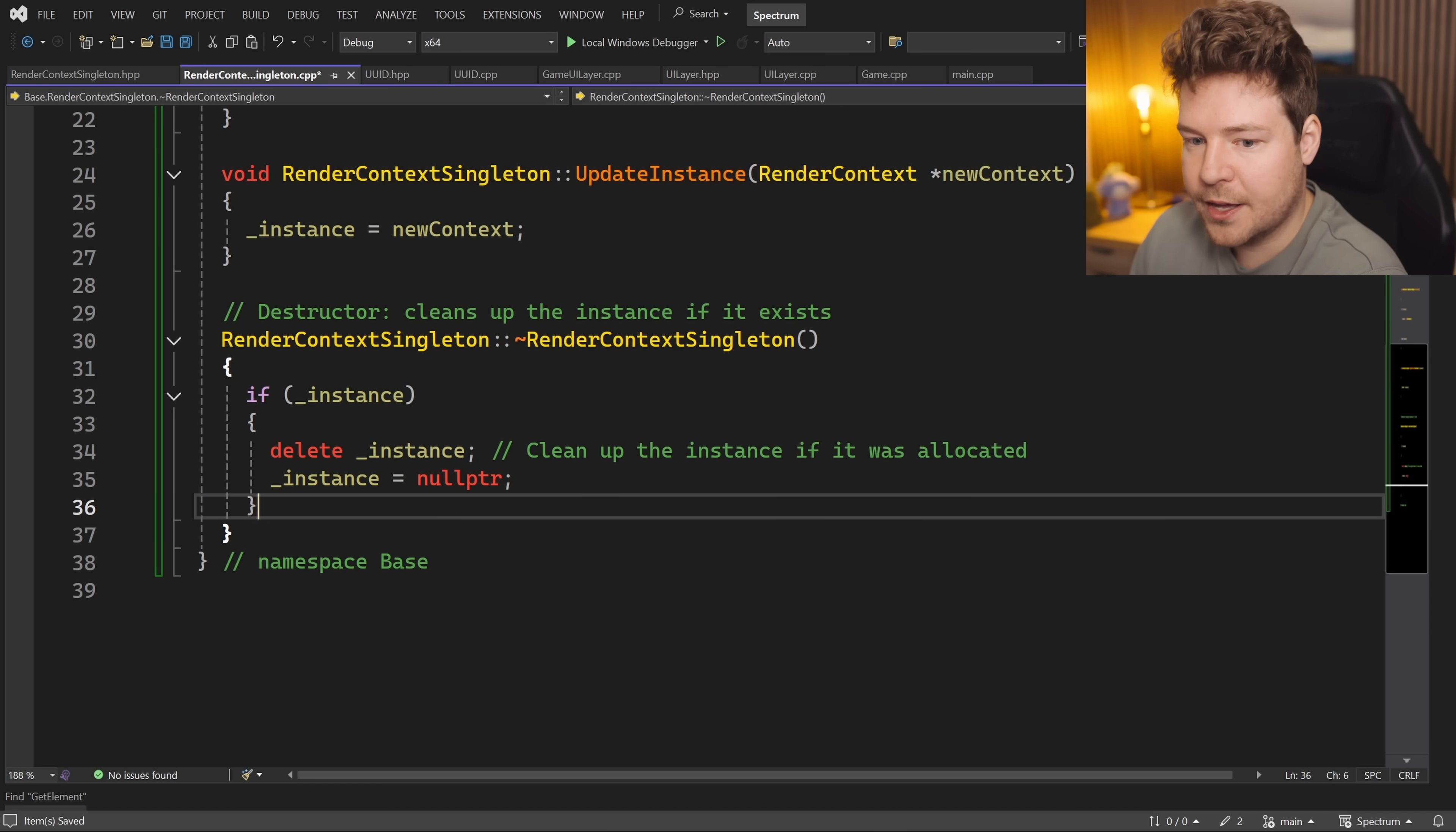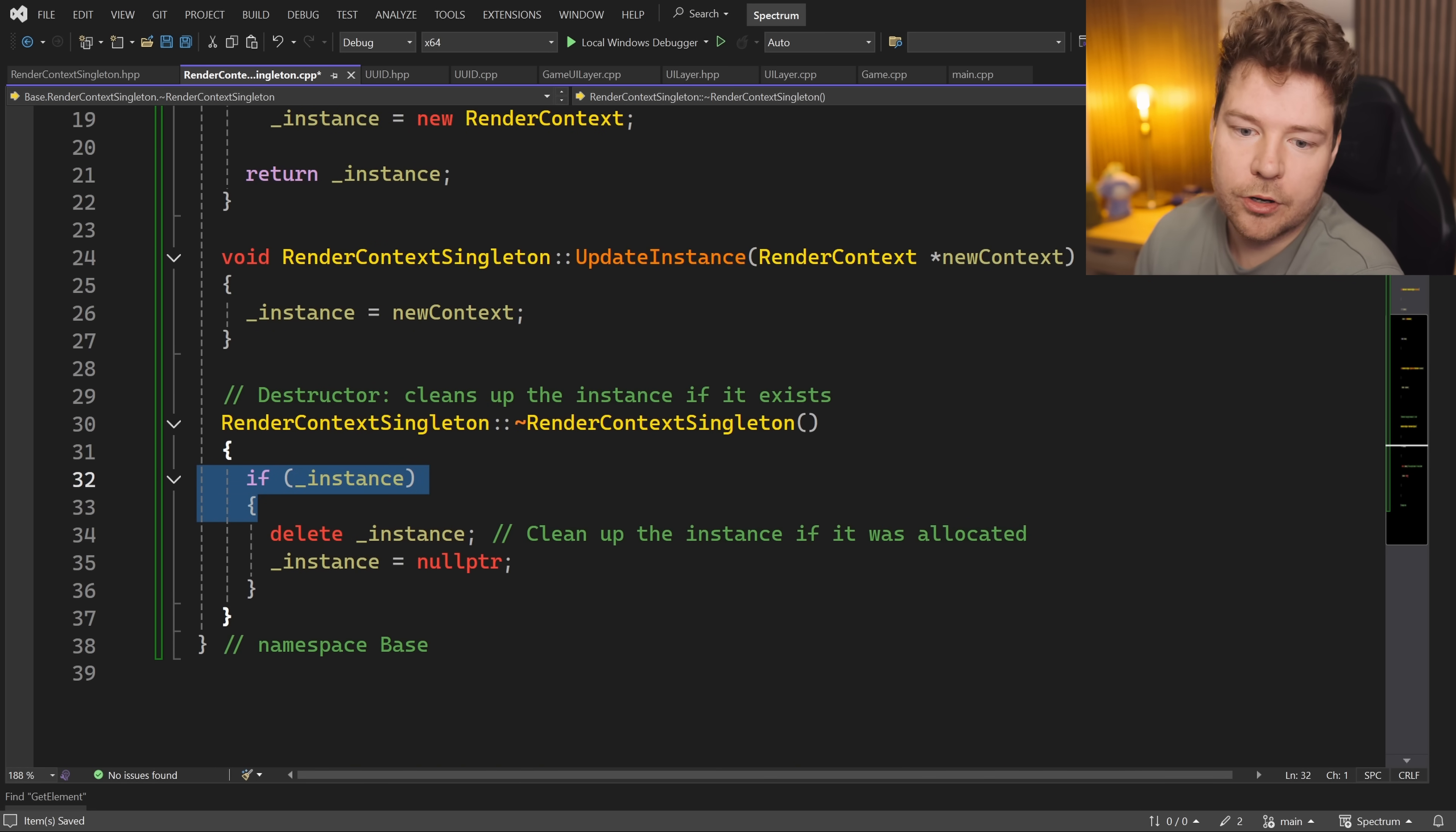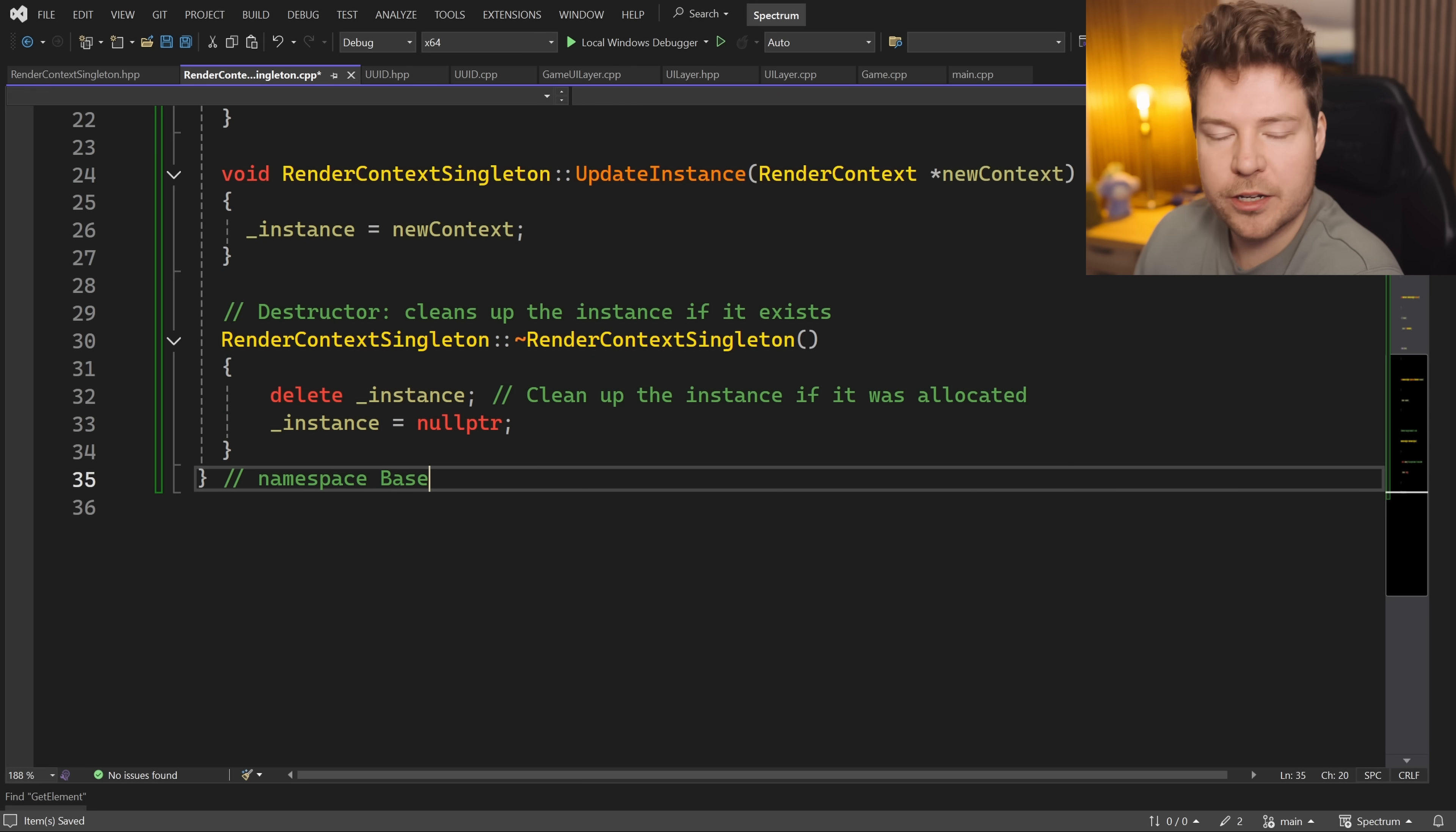So in other words, you just do not need this if statement at all. If in fact this render context instance is null, then this will do nothing, and this is setting it to null which it already is.